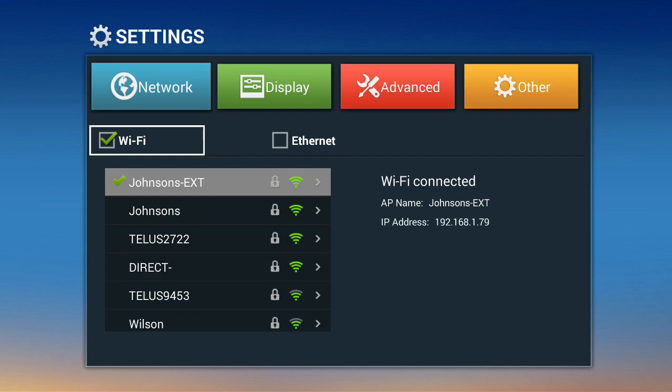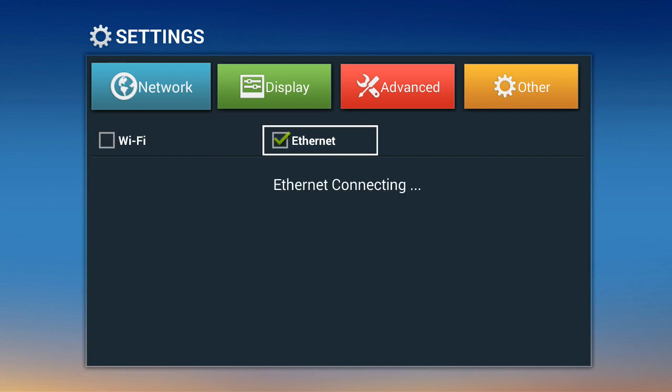If you do have an Ethernet connection available, you can click on the Ethernet. Make sure the Ethernet cable is plugged into the back of the box, click on Ethernet, and again you want to wait till you have your IP address returned.